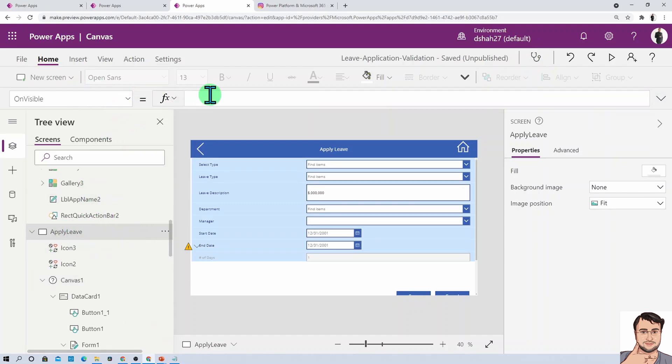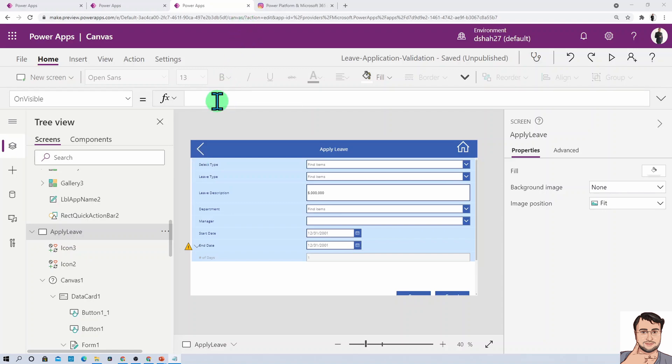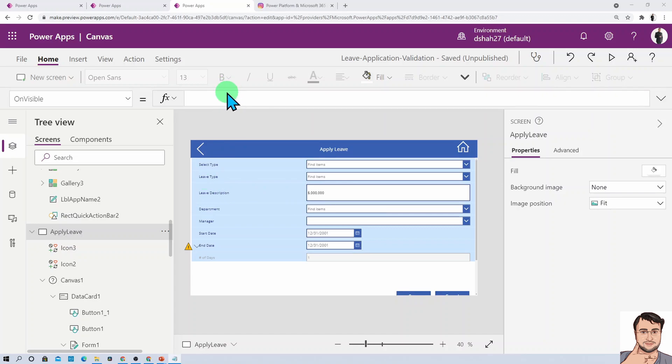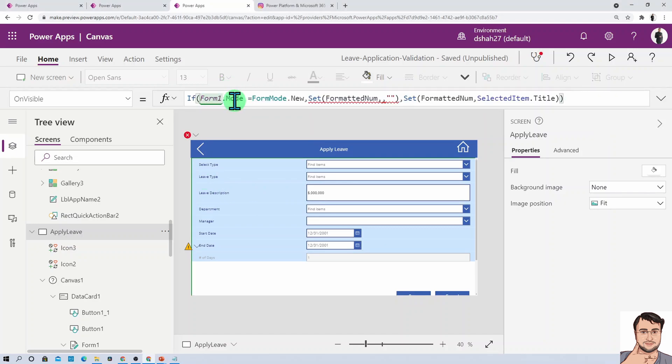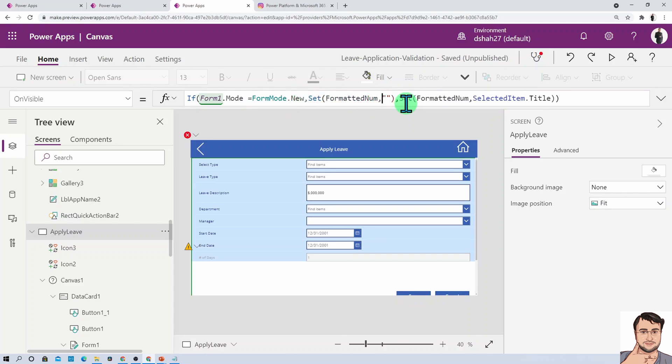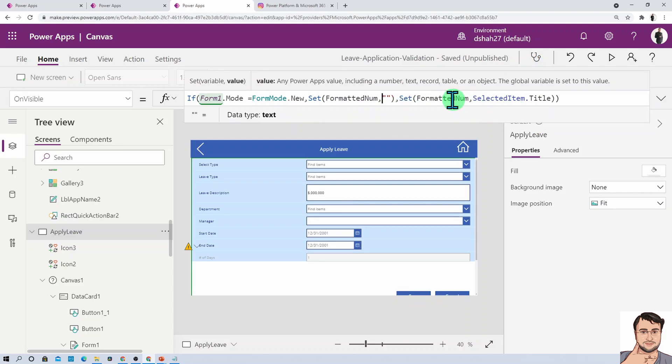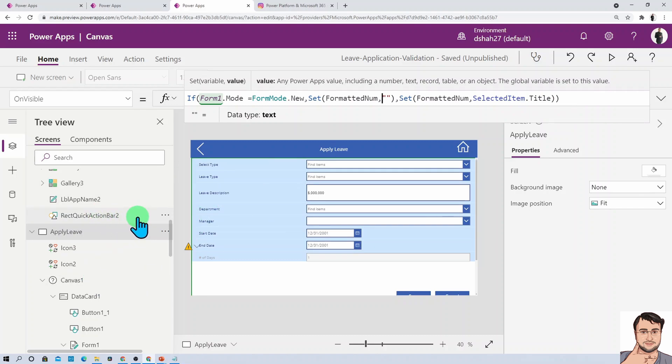For that, you need to add one more code. Open up your screen OnVisible event. The code is: if form mode is equal to new, then set the variable that we set here as blank. Else, we need to provide current item.selected.text. If form mode equals FormMode.New, then formatted number equals blank. Else, we need to set formatted number as selected item.text.